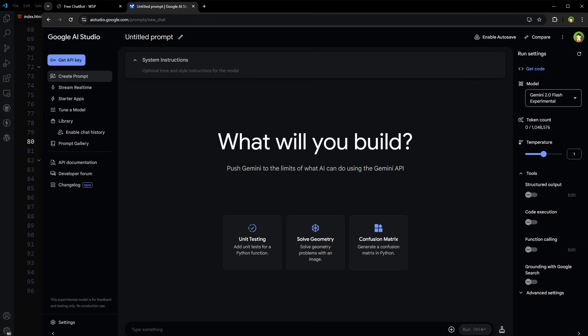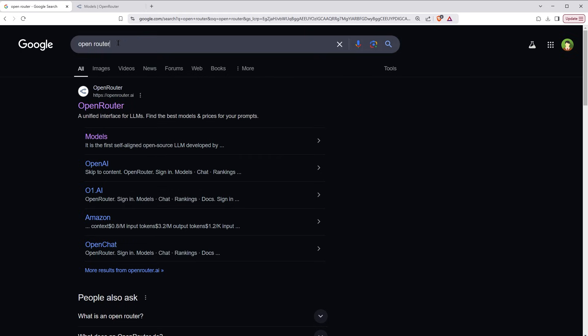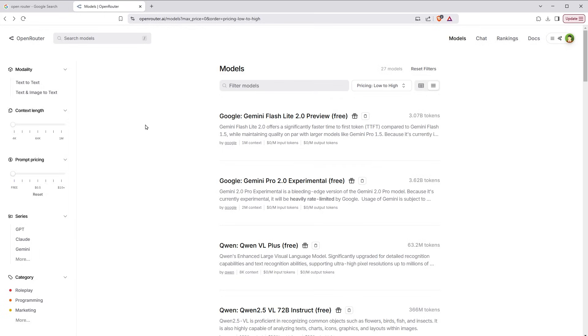You want to use Google AI in your website, right? So to do that, search OpenRouter. It will take you to this website, OpenRouter.ai. It provides API key for free. Create free account with them and then generate a free API key.